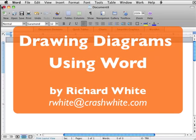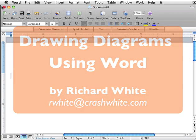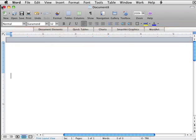This is Richard White, and we're going to look at how you can use Word to draw simple illustrations or diagrams for a report or a presentation or something like that. I'm using Word 2008 for a Mac, but all versions of Word have similar commands available to them. It's just that the menus might look a little bit different.